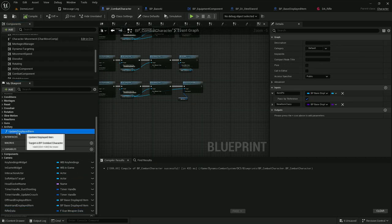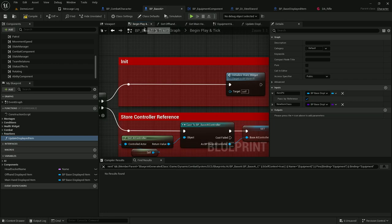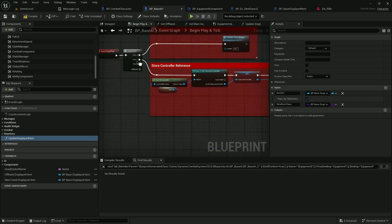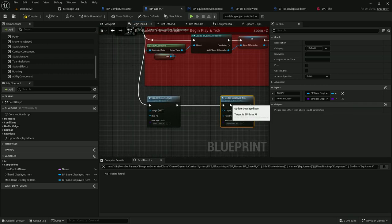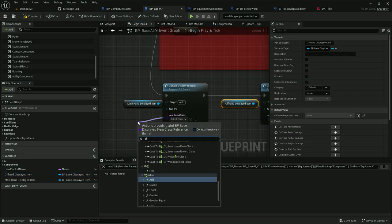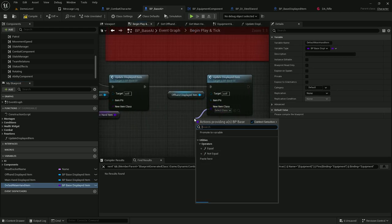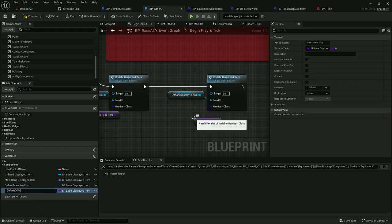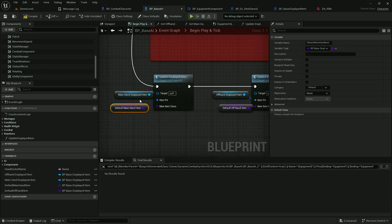I will copy the function 'update displayed item' to AI. In begin play, let's add logic to spawn initial items for AI — calling this function twice, once for main hand and once for left hand. Let's create two more variables: default main hand item and default offhand item. Now in subclasses of AI you can decide what items will be spawned by default for the AI.